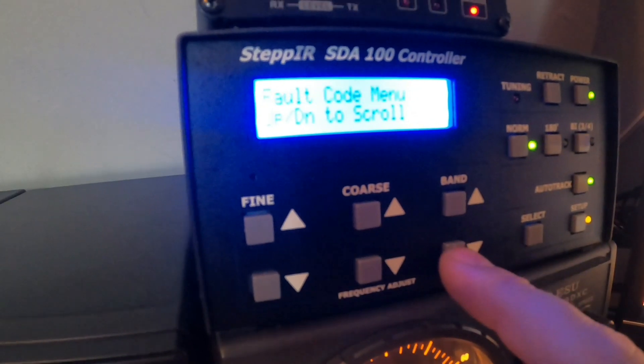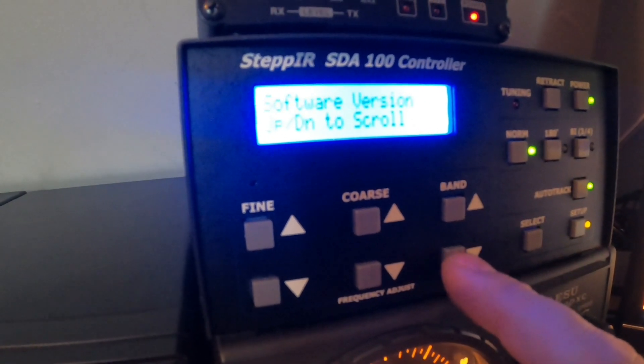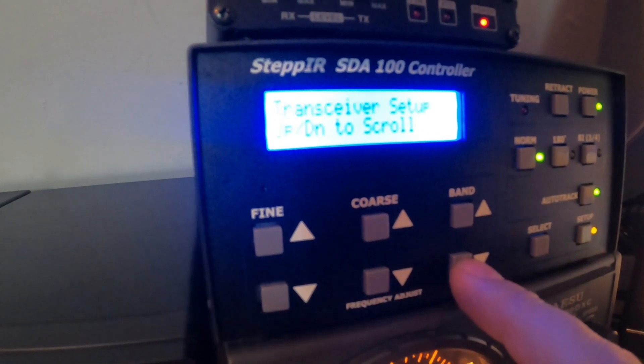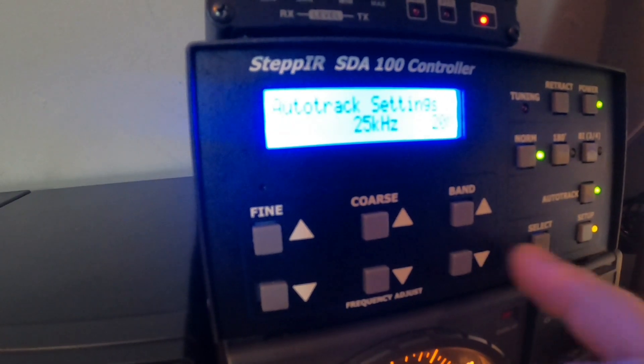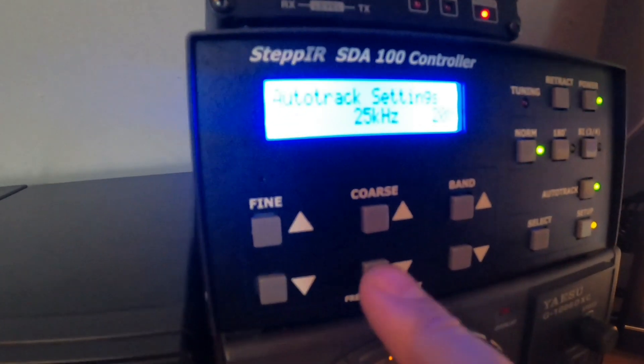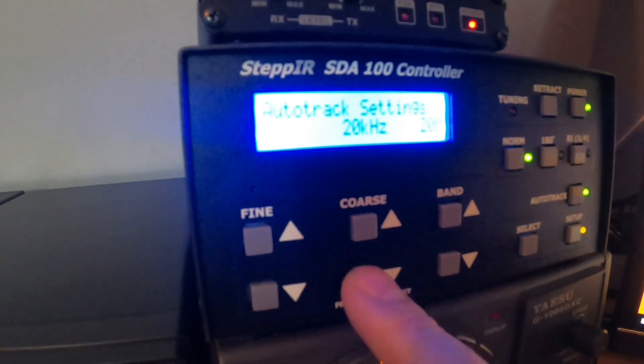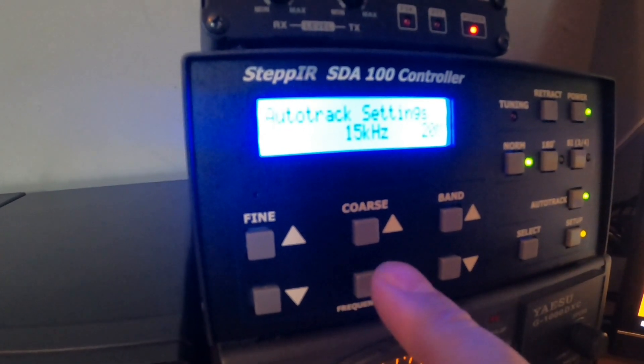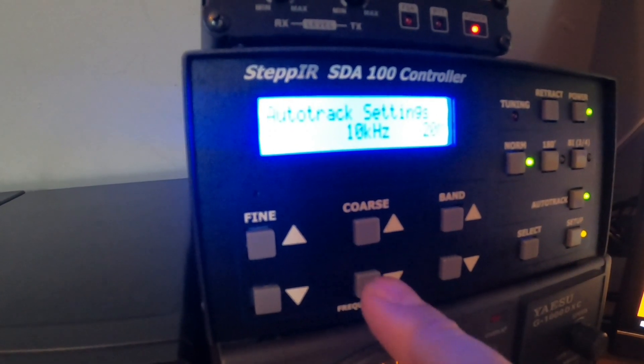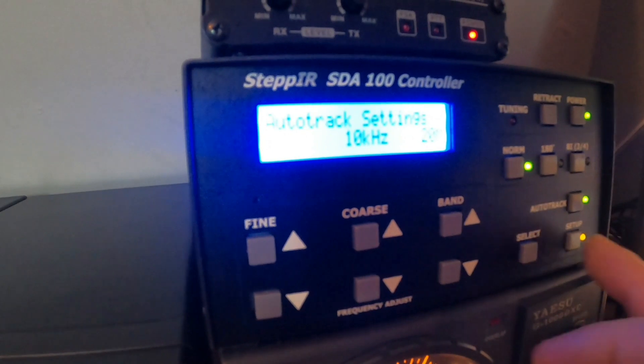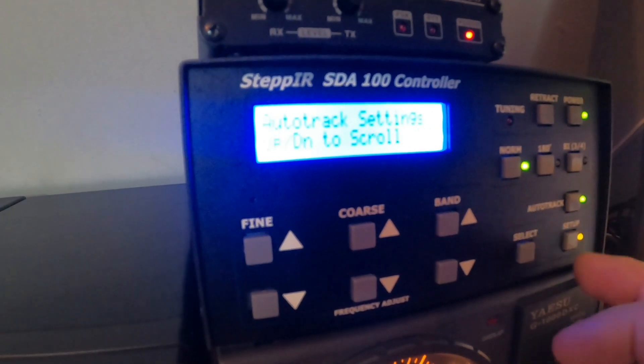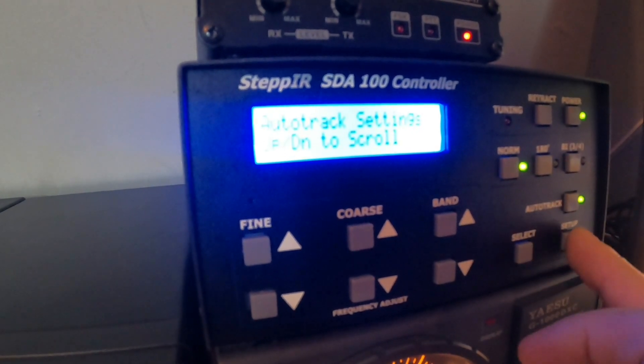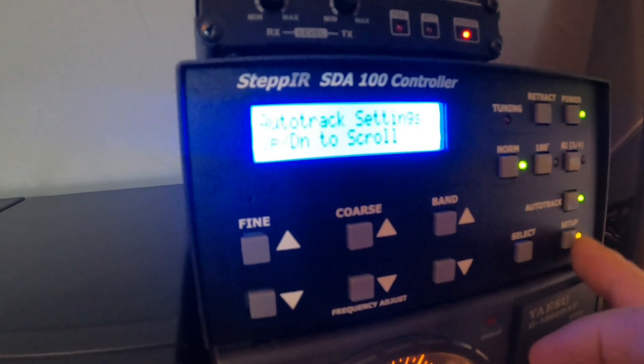I think I can edit that as well. All transceivers have band limits, auto track settings. So you can go in 10 steps, 10 kilohertz step.